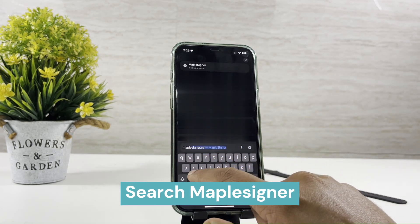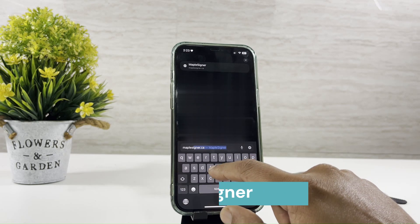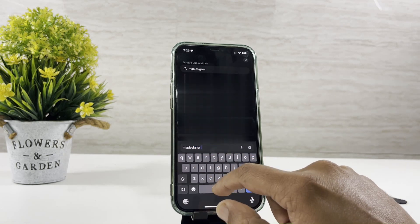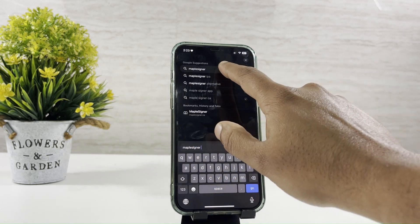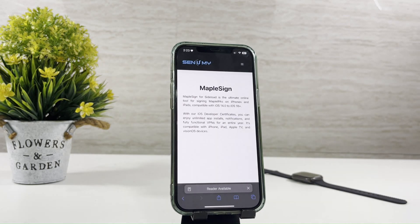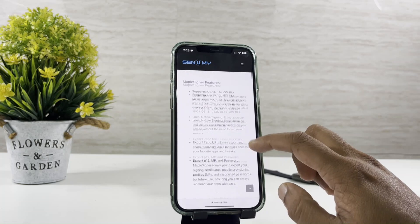Search MapleSigner using a Safari browser. Then select the link on top of the search results. Scroll down the page and find the Download Senami IPA Store.